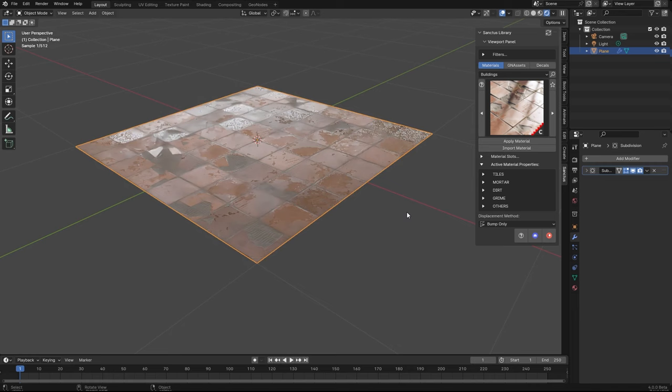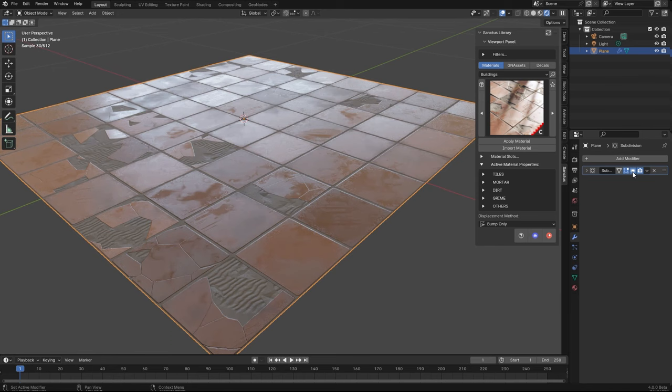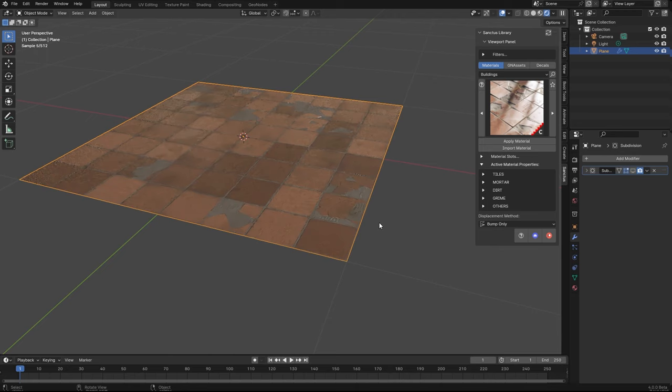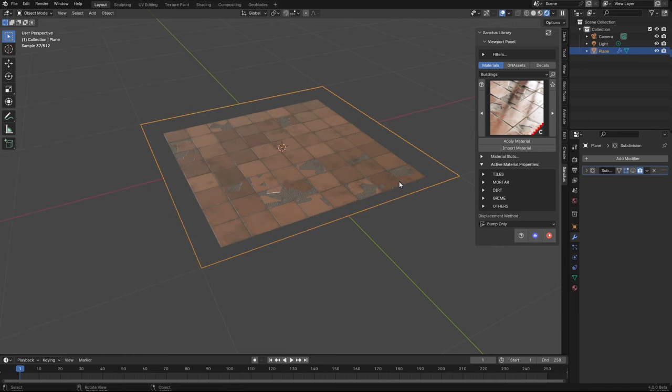Of course, the result is not the same because it's just bump, but you can completely remove the subdivisions. This is just a plane. Depending on the distance and the use that you will give to this material, you can use it with bump.